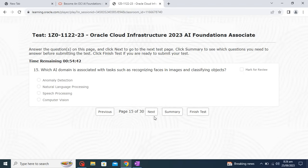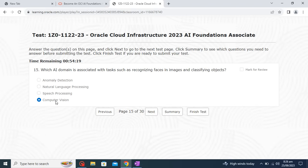Which AI domain is associated with tasks such as recognizing faces in images and classifying objects? The correct answer is Computer Vision — this came up in a previous question as well. Computer Vision is the AI service associated with recognizing faces in images and classifying objects, so I will go with Computer Vision.